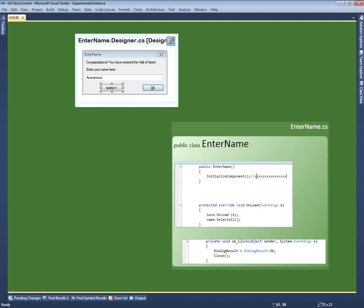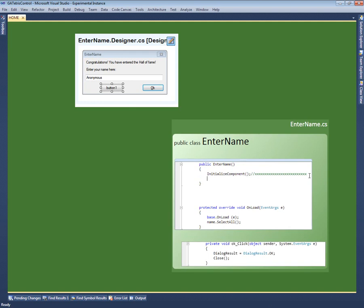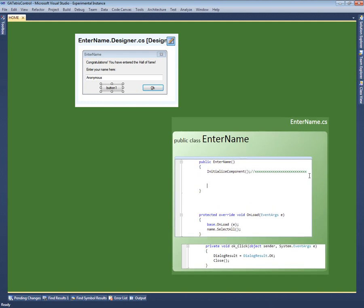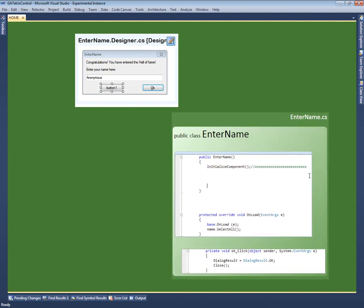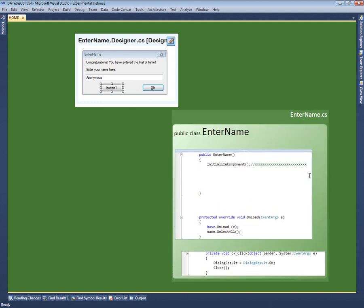As I edit the code, Code Canvas automatically resizes the fragments to grow or shrink them so that all the content is shown. If necessary, Code Canvas moves other fragments to make room for new content. Because of this, there are no scroll bars anywhere in Code Canvas. All content is always shown in full on the design surface.